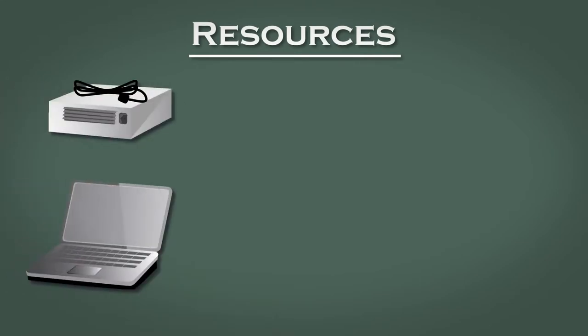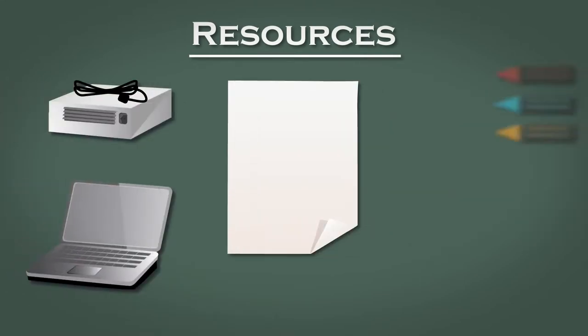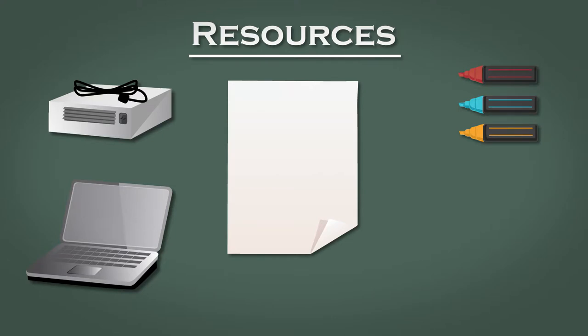As well as the video you'll also need some flip chart paper, marker pens, and sticky notes for this retrospective.